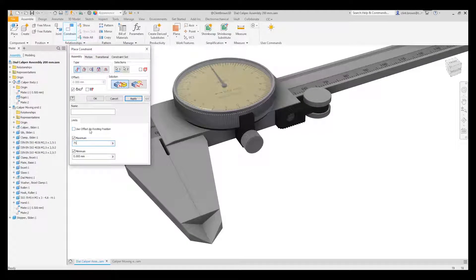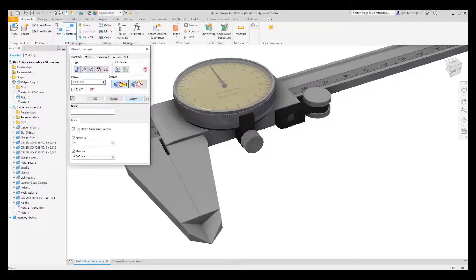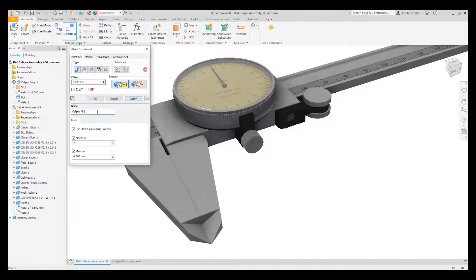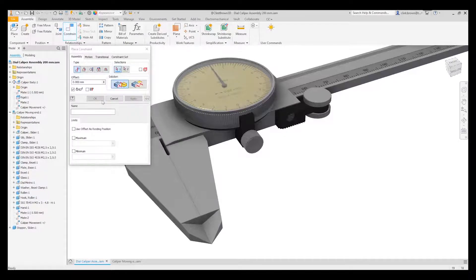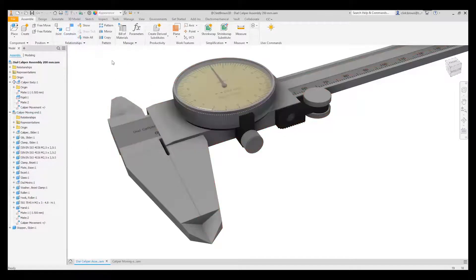We're going to say 'use offset as resting position', which means it'll snap back to zero - that's our offset over here. So it'll always snap back to the zero position. We can also give this a name so it's easy to identify, so I'm going to call it 'caliper movement' and apply that.